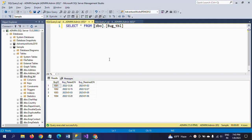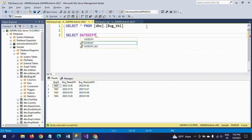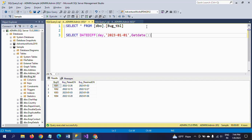To get the working days, I am using a function called the DATEDIFF function. This function takes three parameters: the first is the interval — which can be day, week, month, or year — and I am using 'day' as the interval. The second is the start date, and the third is the end date. This gives the difference between the two dates.